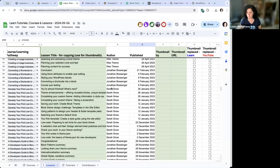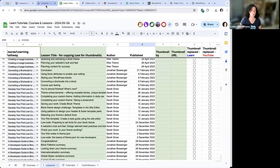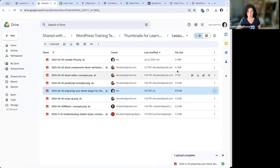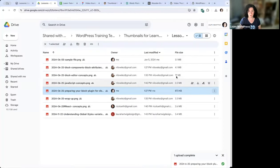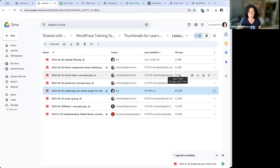Someone noticed that some files have different file sizes. Nilo explained that solid colors compress way better in PNG — so anything with an image will be larger because images don't compress as well as solid colors. We don't need to compress them or change the resolution — we're not worried about that.